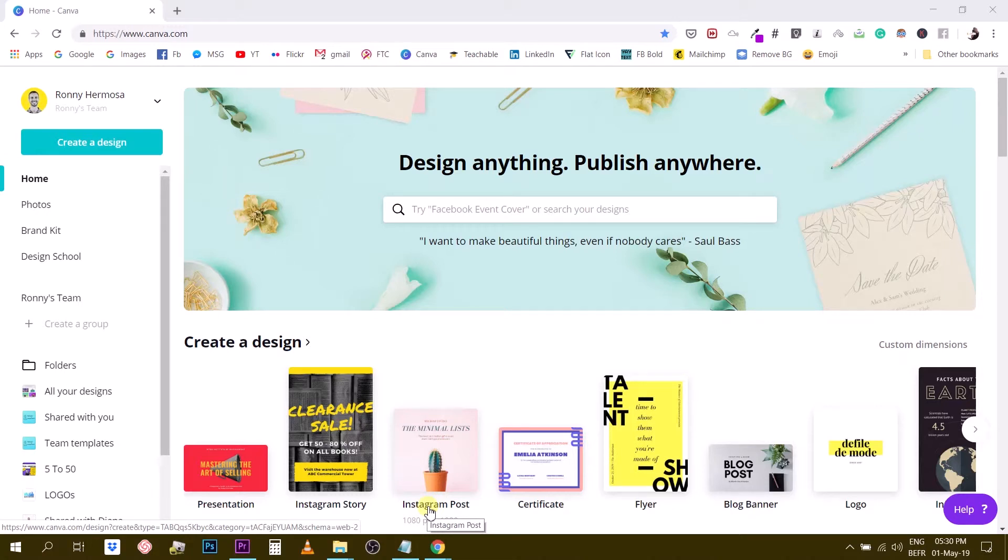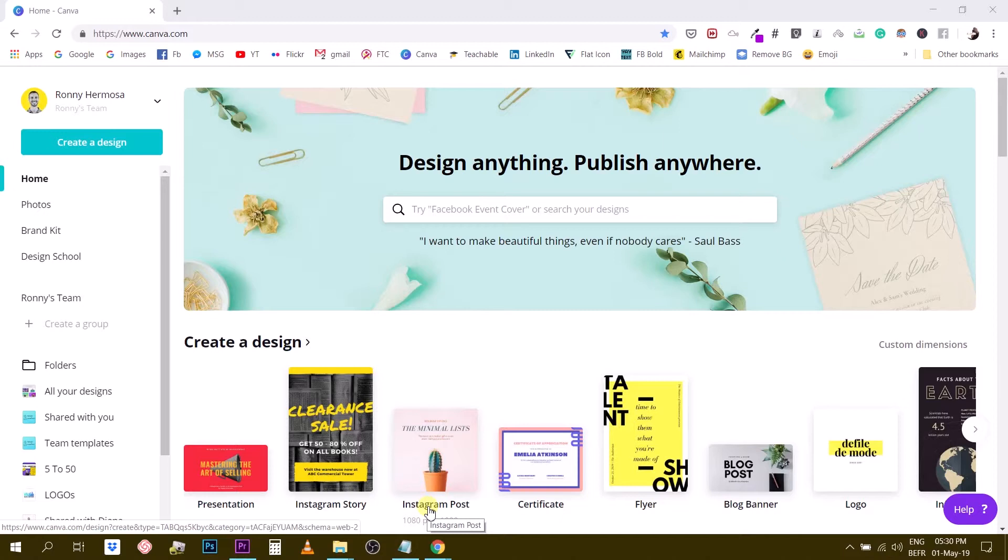Hey guys, Ronnie here, your go-to instructor if you want to learn how to design with Canva. Today I'm coming back at you with another tutorial and today we are going to learn how to create clickable PDFs.